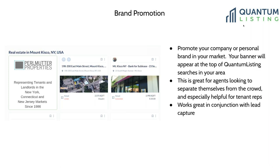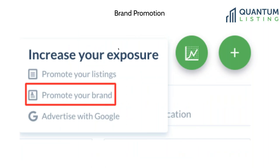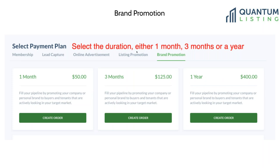Brand promotion exposes you to people looking for space and potentially looking for an agent. You get to customize the message that shows up — in the case of Promoter Properties, we said we represent tenants and landlords in the New York, Connecticut, and New Jersey markets. To subscribe to a brand promotion, click on the on-demand advertising menu icon on your profile page, select 'Promote Your Brand' from the menu, and select the duration — either one month, three months, or a year.